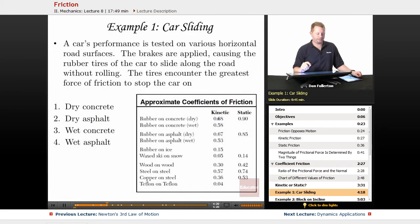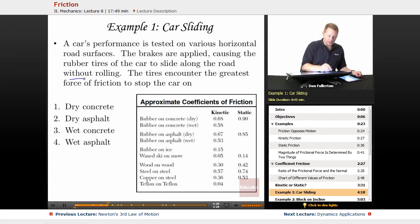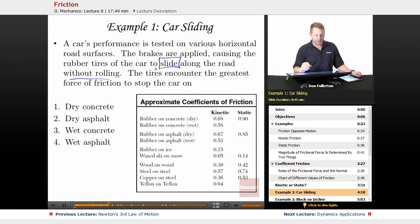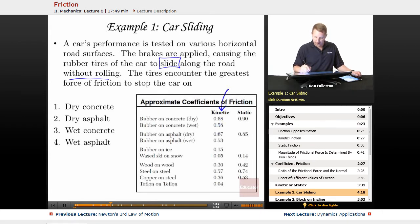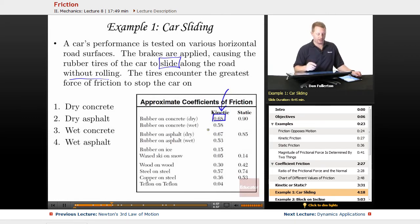Example: A car's performance is tested on various horizontal road surfaces. The brakes are applied causing the rubber tires to slide along the road without rolling. They encounter the greatest force of friction on which surface — dry concrete, dry asphalt, wet concrete, or wet asphalt? Since they're sliding, we look for the kinetic coefficient. The largest value is 0.68 for rubber on dry concrete, so dry concrete will have the greatest force of friction.